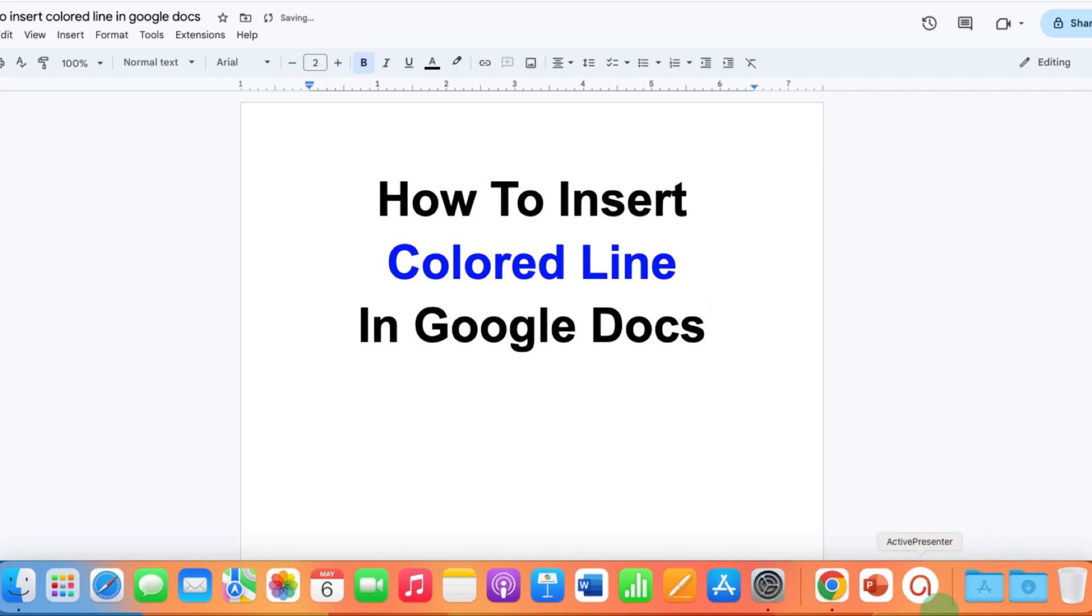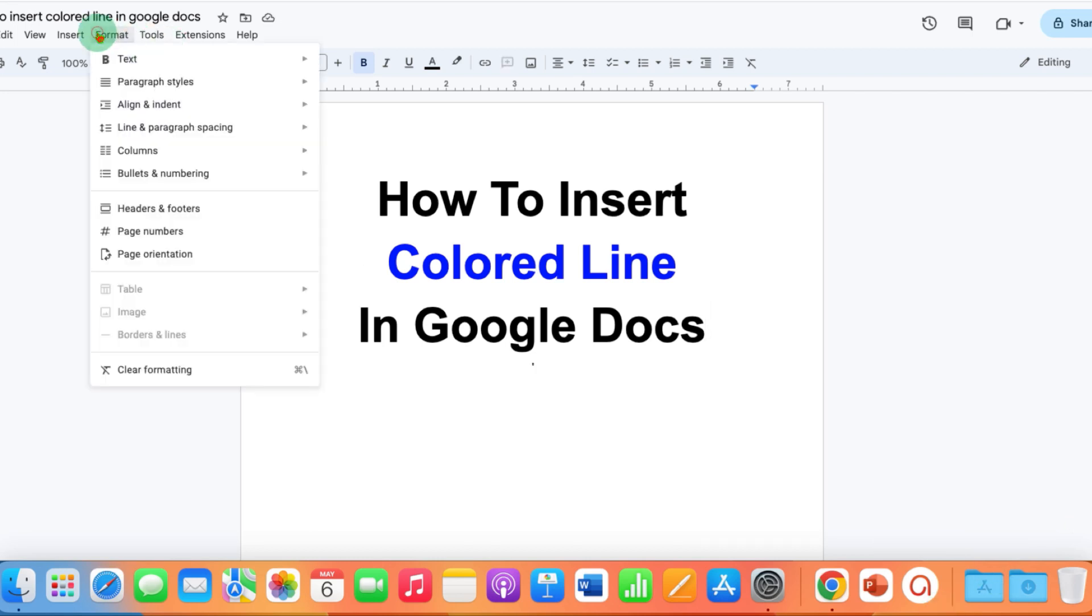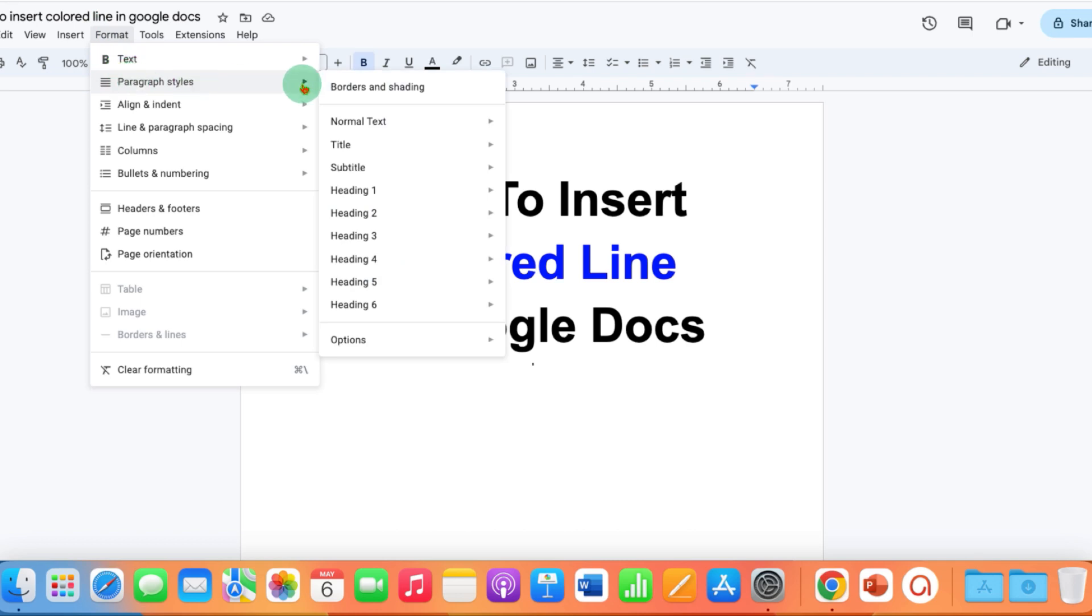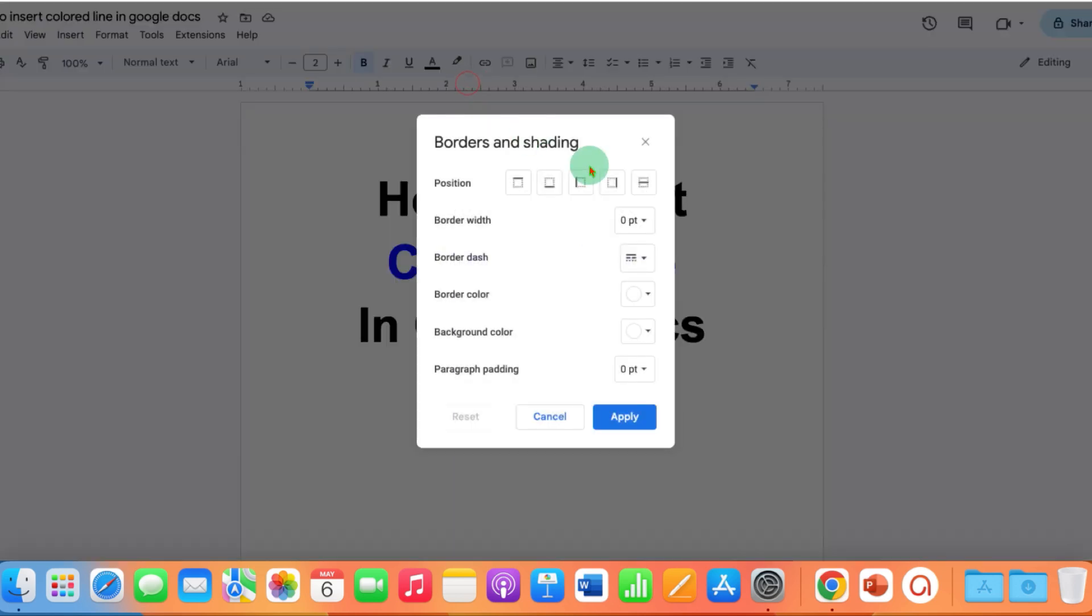In the first method, click on the Format tab and you will see the option of Paragraph and Styles. Under Borders and Shading, click on the bottom position.